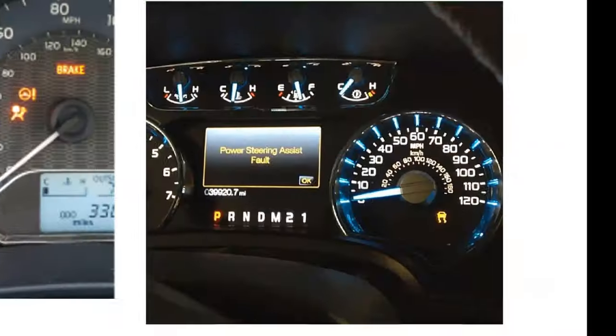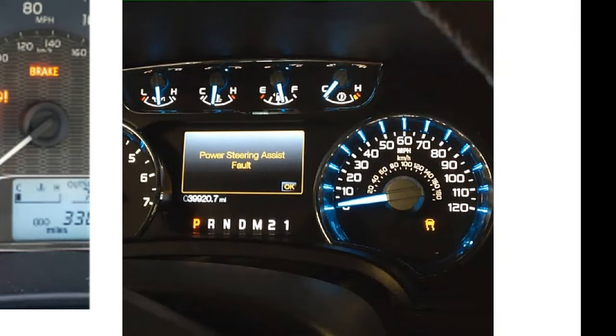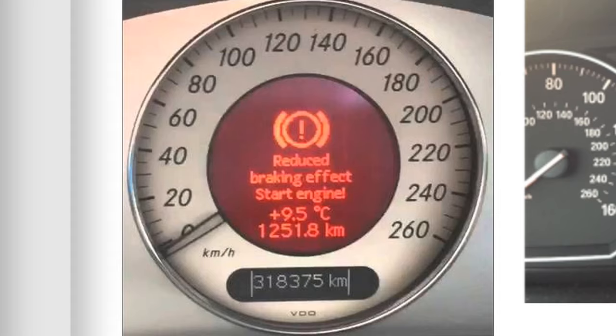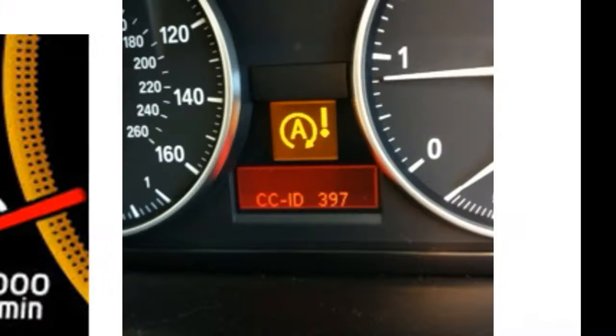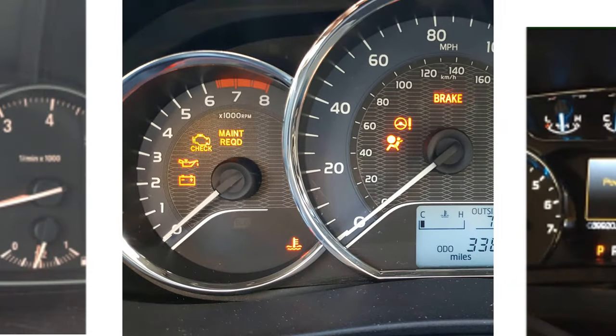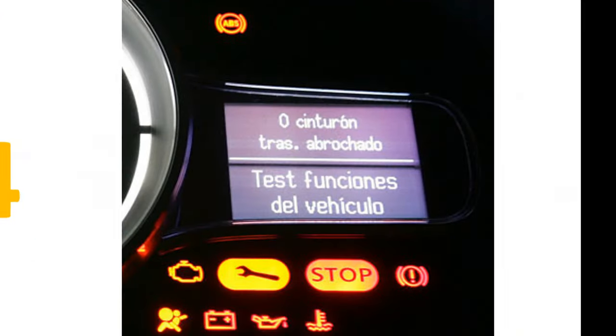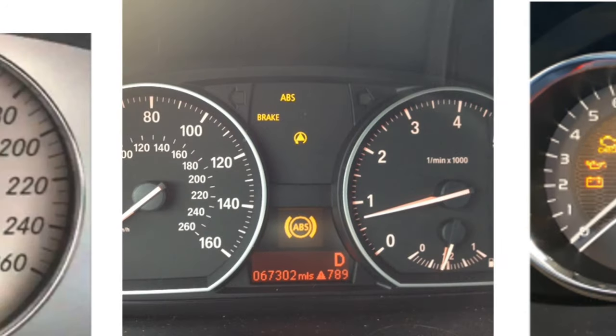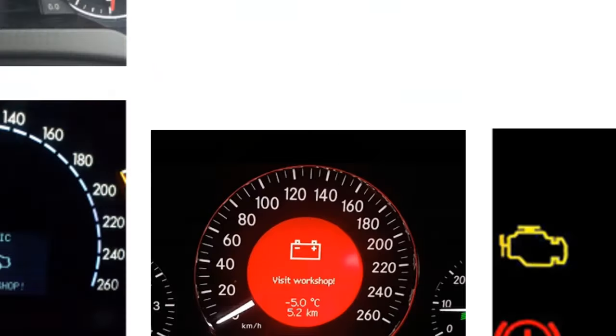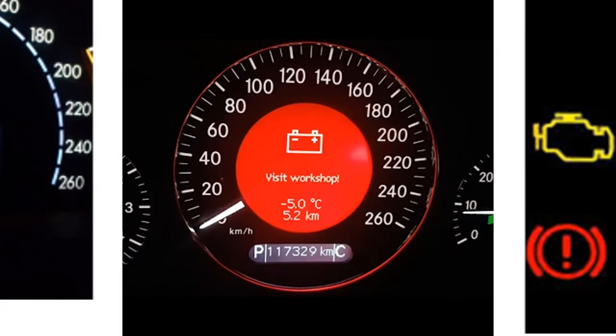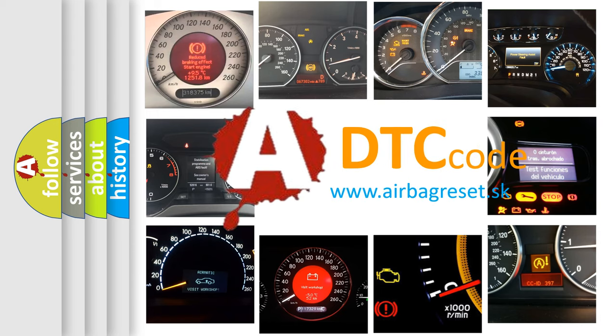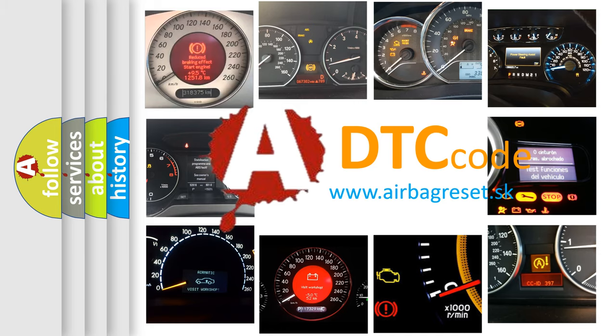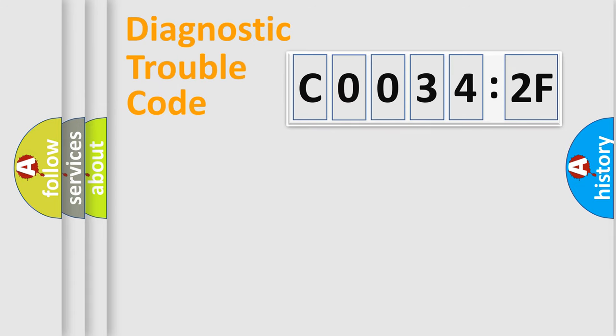Welcome to this video. Are you interested in why your vehicle diagnosis displays C00342F? How is the error code interpreted by the vehicle? What does C00342F mean, or how to correct this fault? Today we will find answers to these questions together.